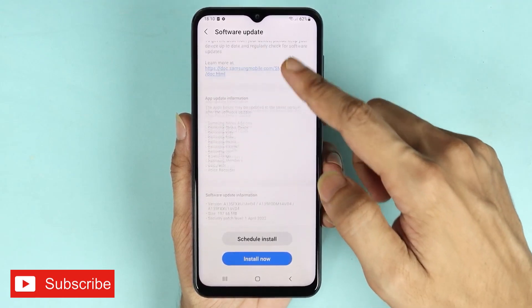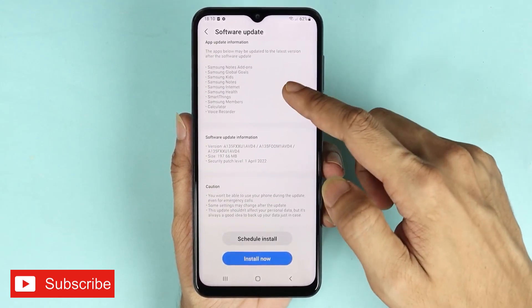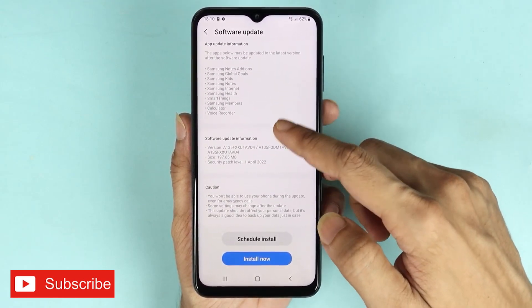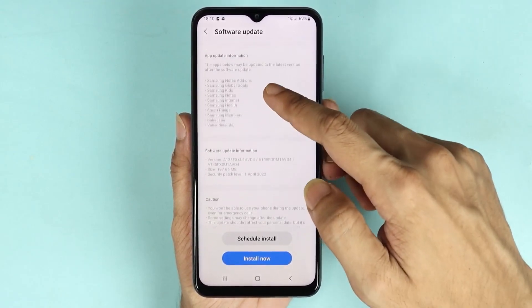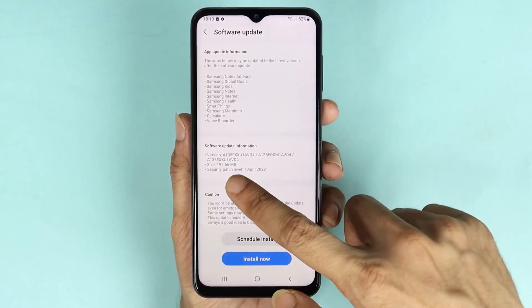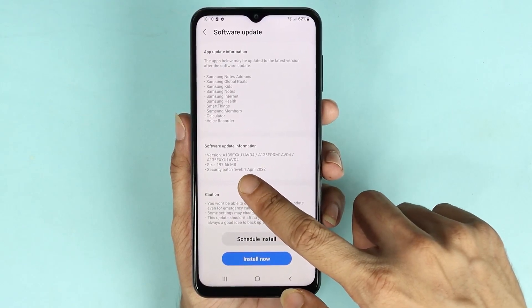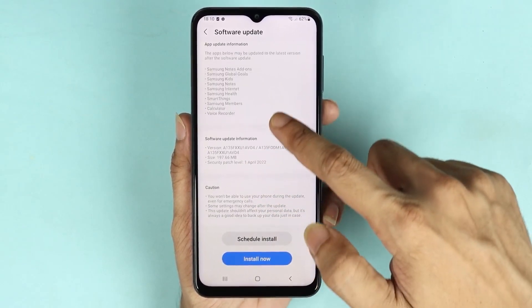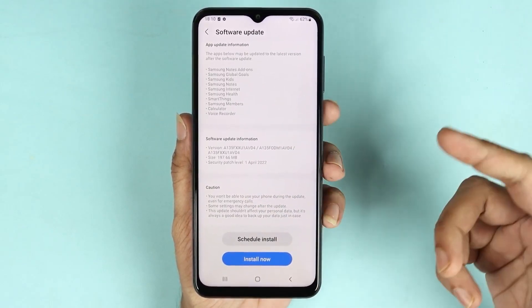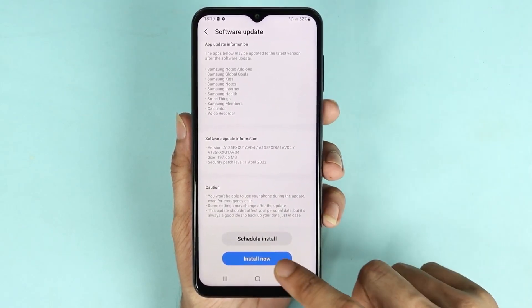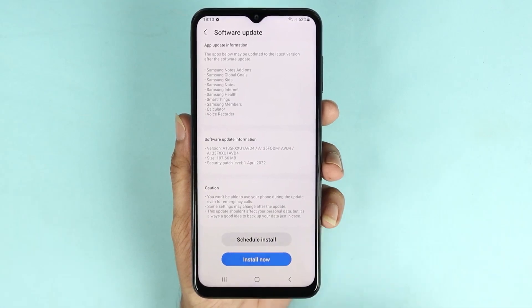As you can see, I already have an update that has been downloaded and is ready to install, and the size is about 197 megabytes. At this point I can just tap on Install Now.